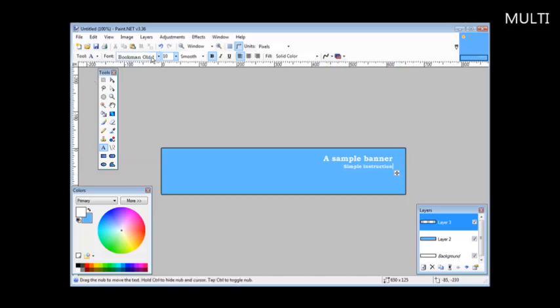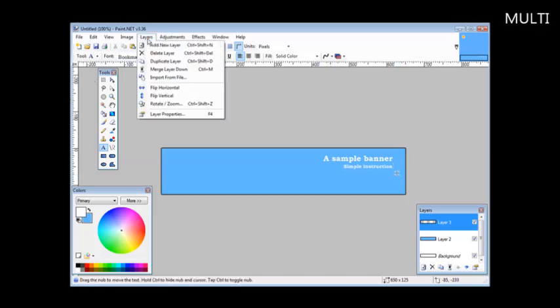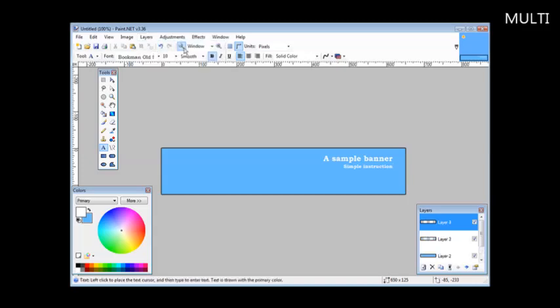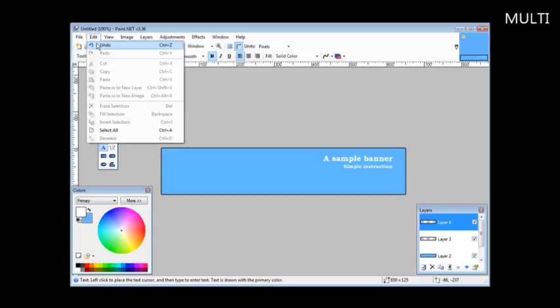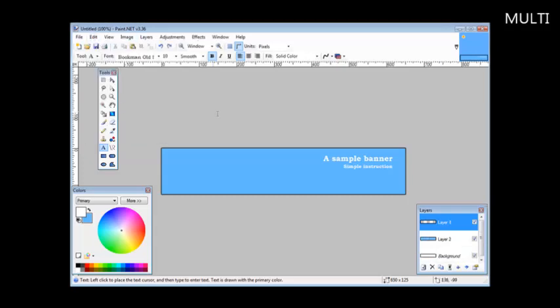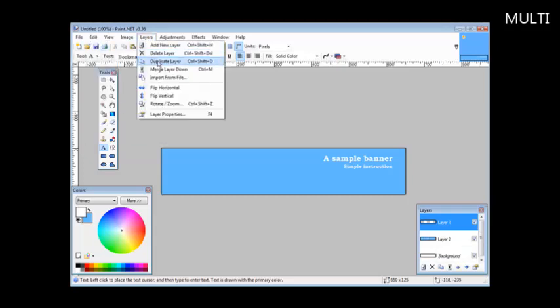Once we're happy with it, we can add another layer. And we can do something else with it. You just basically do everything in layers. So let's say we wanted to put an image on this side. Now we could either create an image layer or we can create a regular layer. So what we could do is import from file. If we click on this, then we can find a picture that we want to add on here.